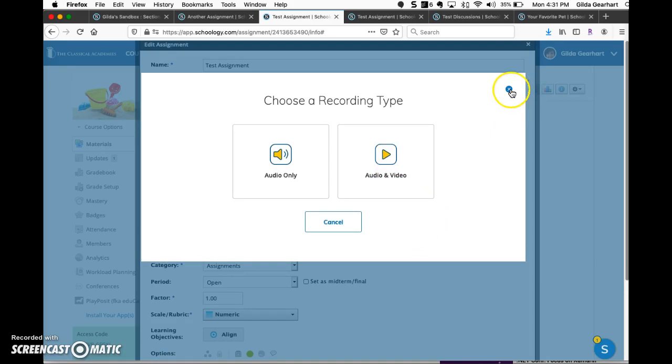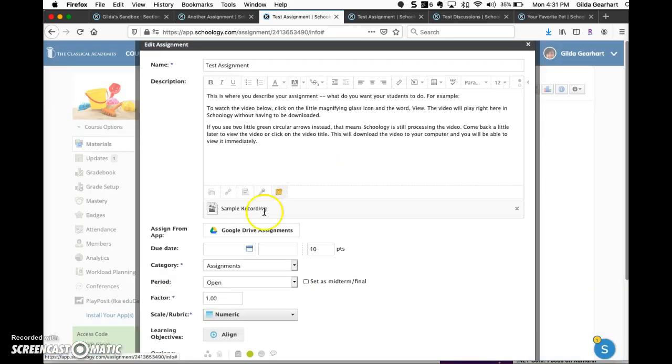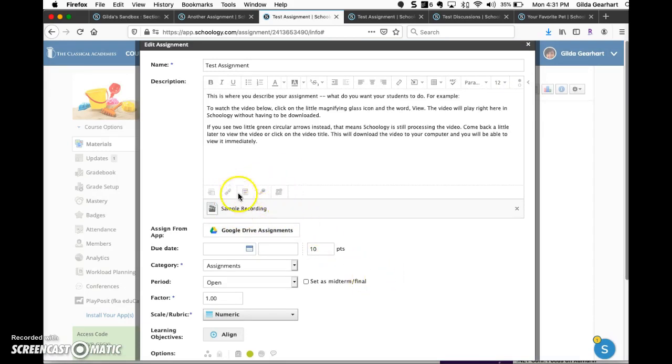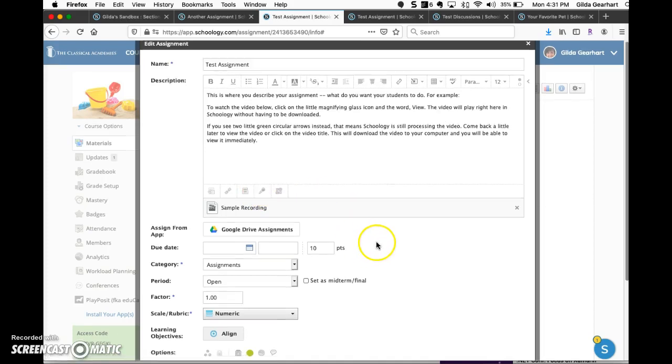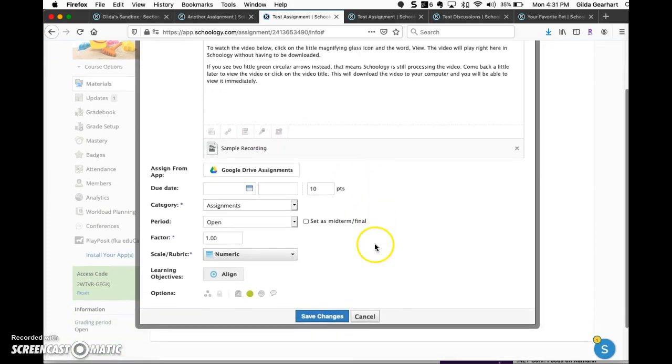I'm going to cancel this and you can see the sample recording that I've added here. Follow the same process as you did for an update, but you'll find the icon here below the description. When you're finished, click save changes.